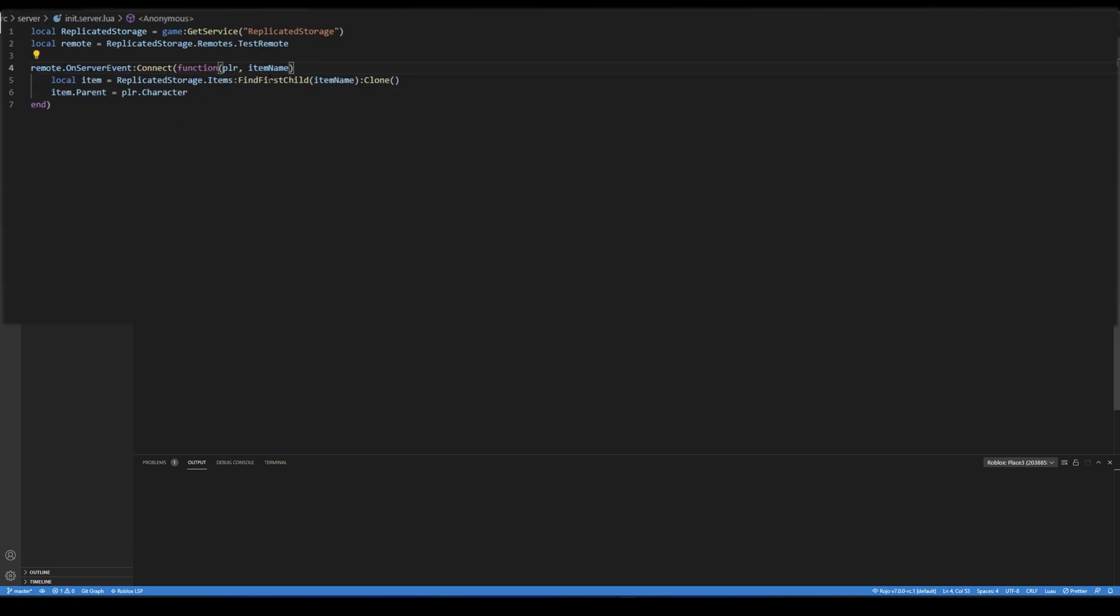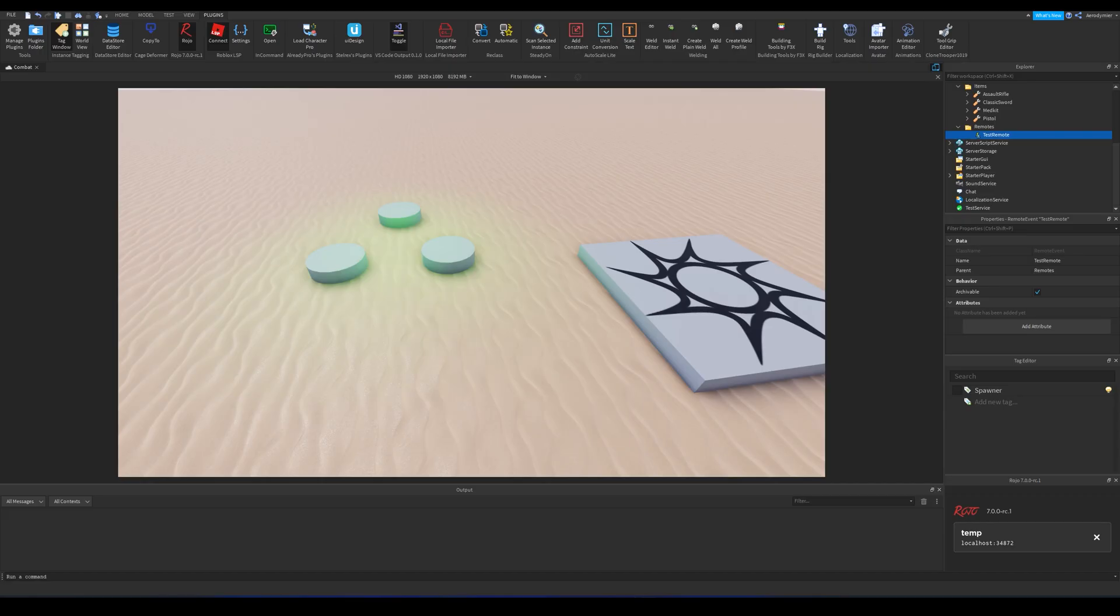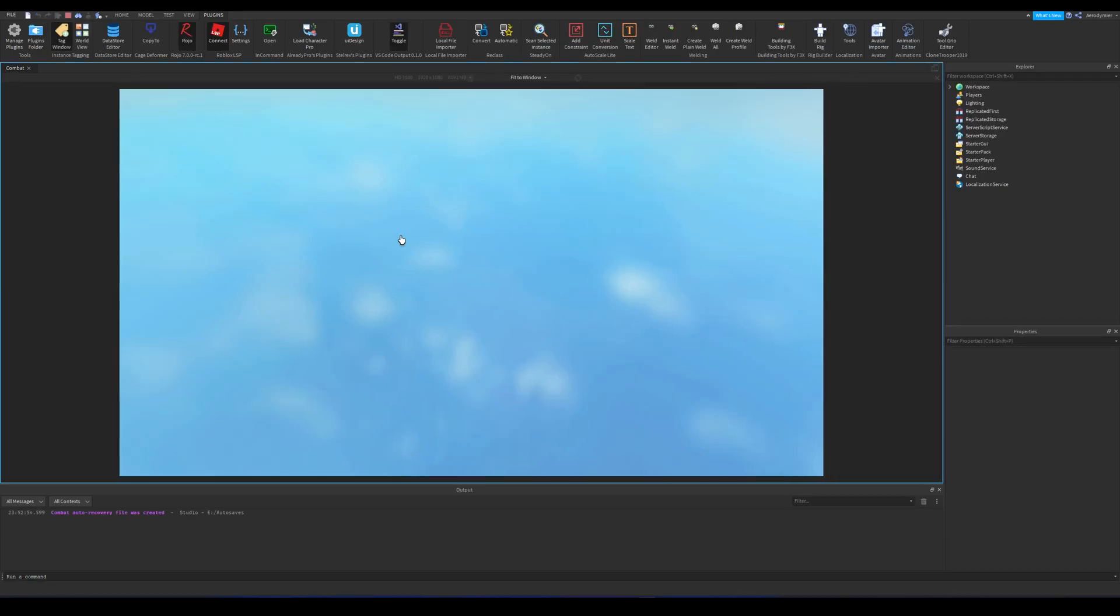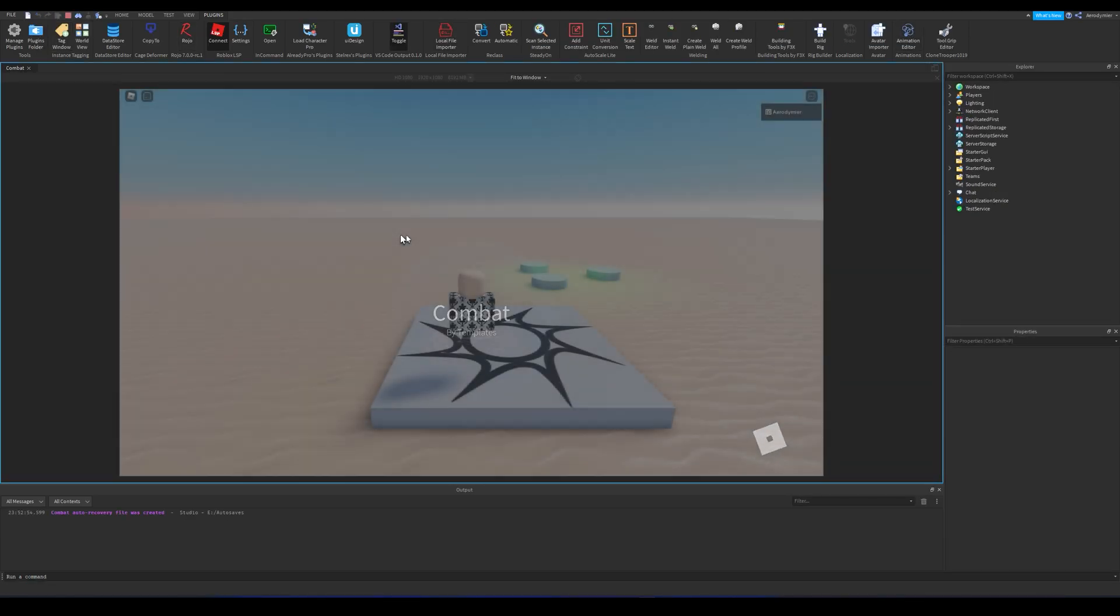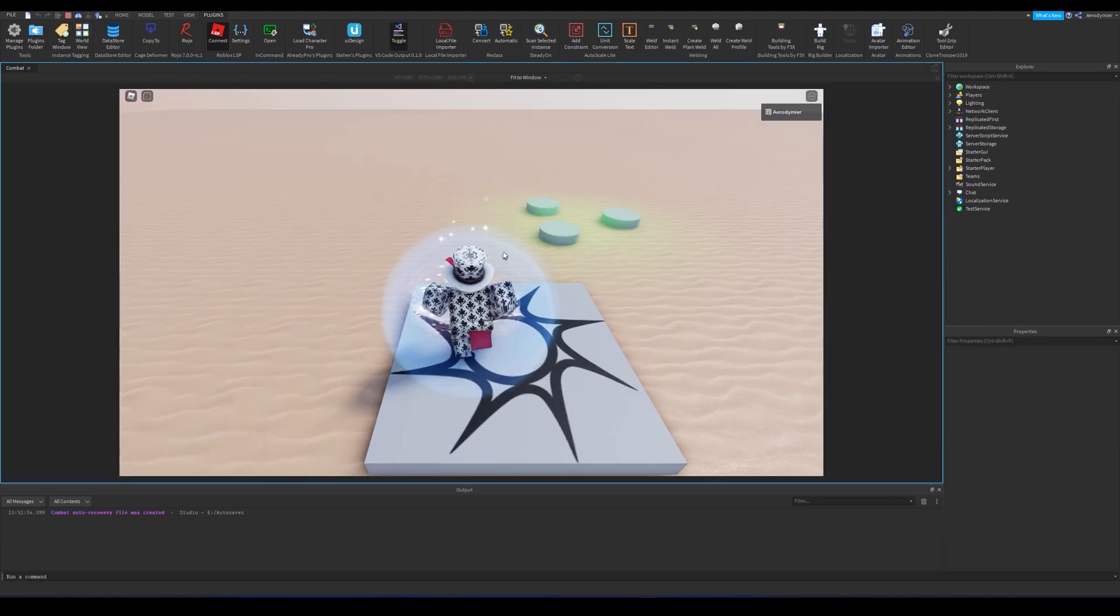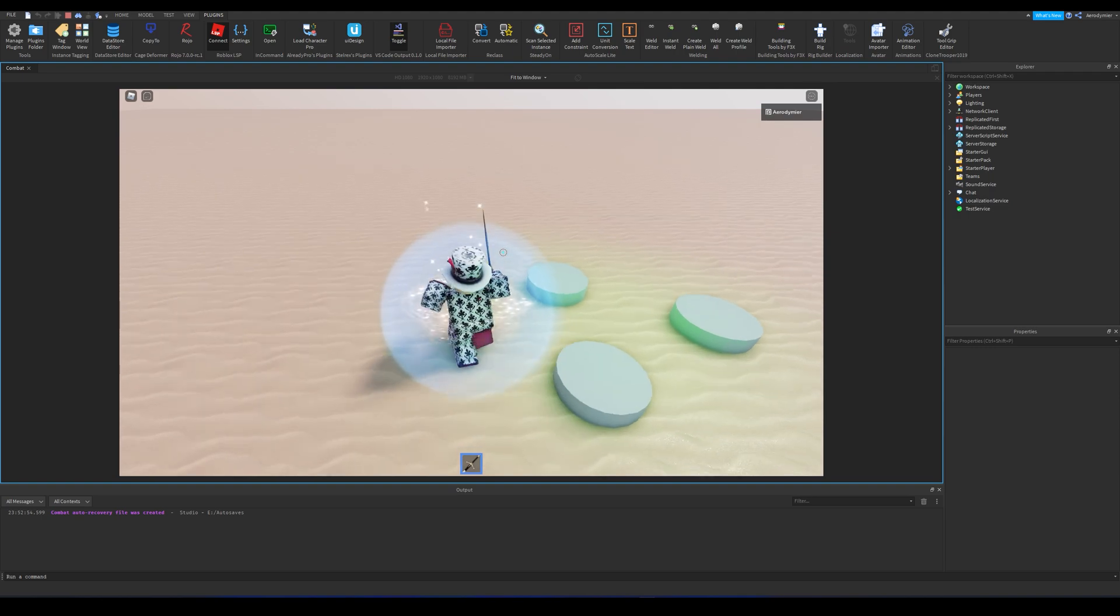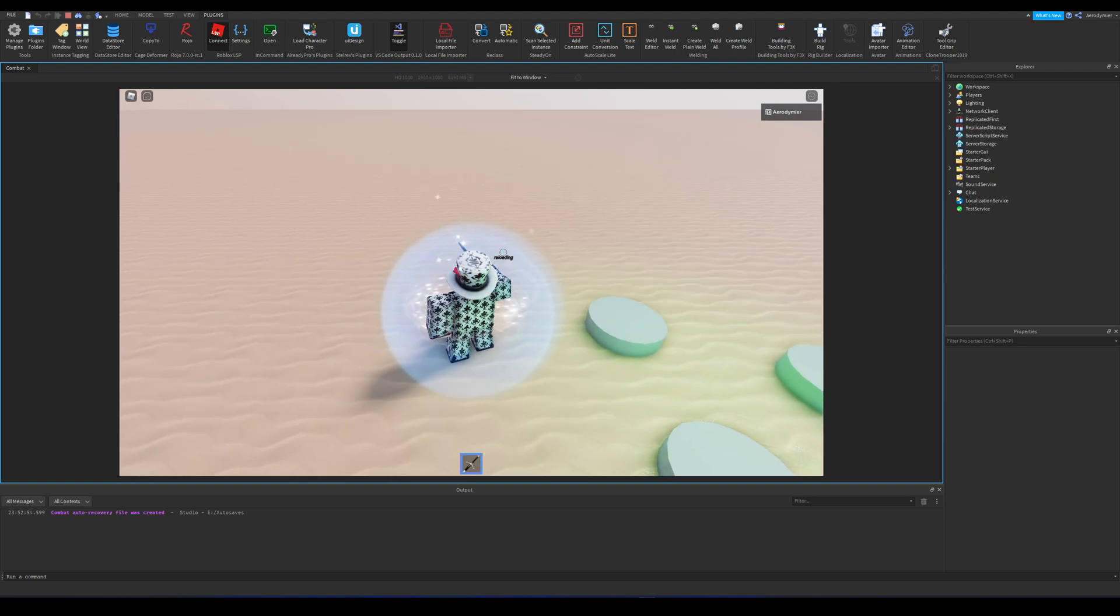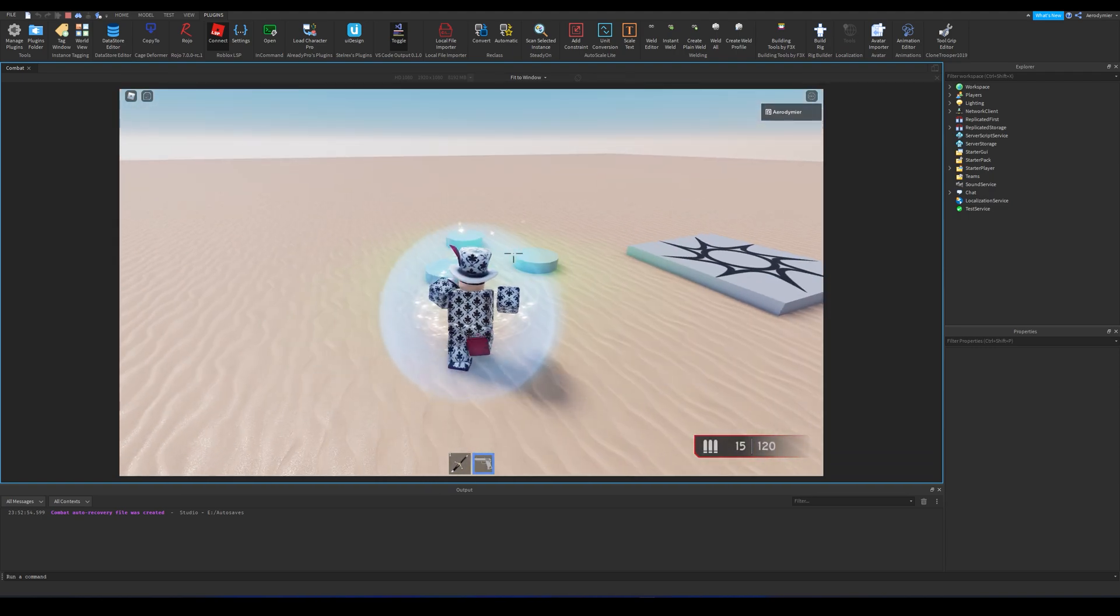On the server part, we have an event for our remote, so server can receive these event calls. Inside this function bound to event, we copy the item specified, and then put it to player's character. As you can see, it works perfectly.